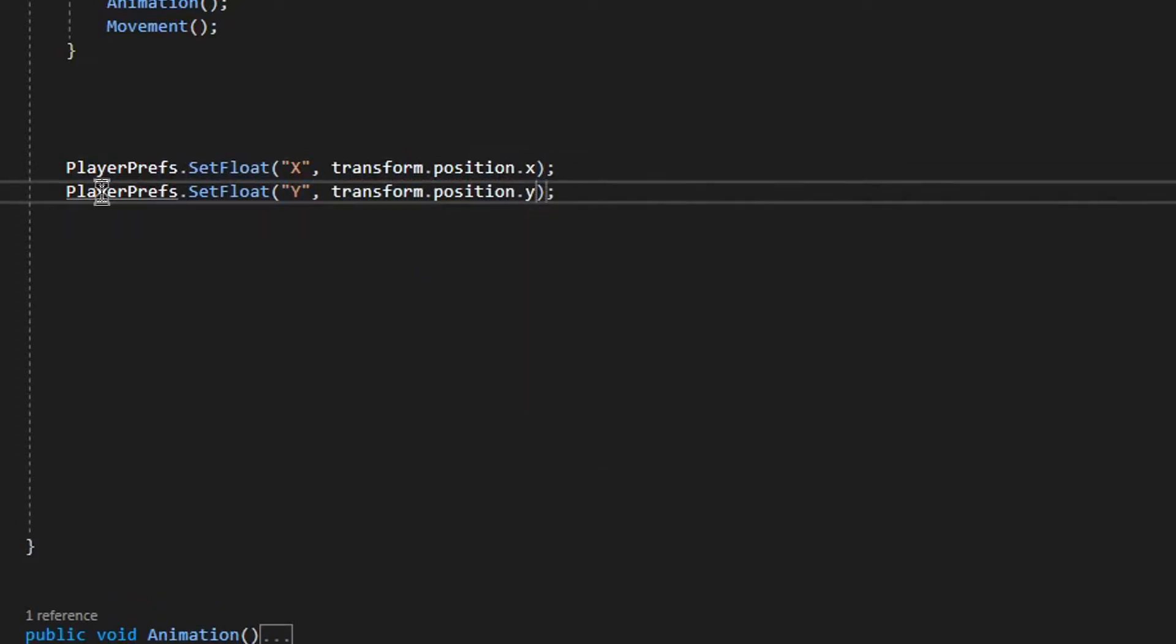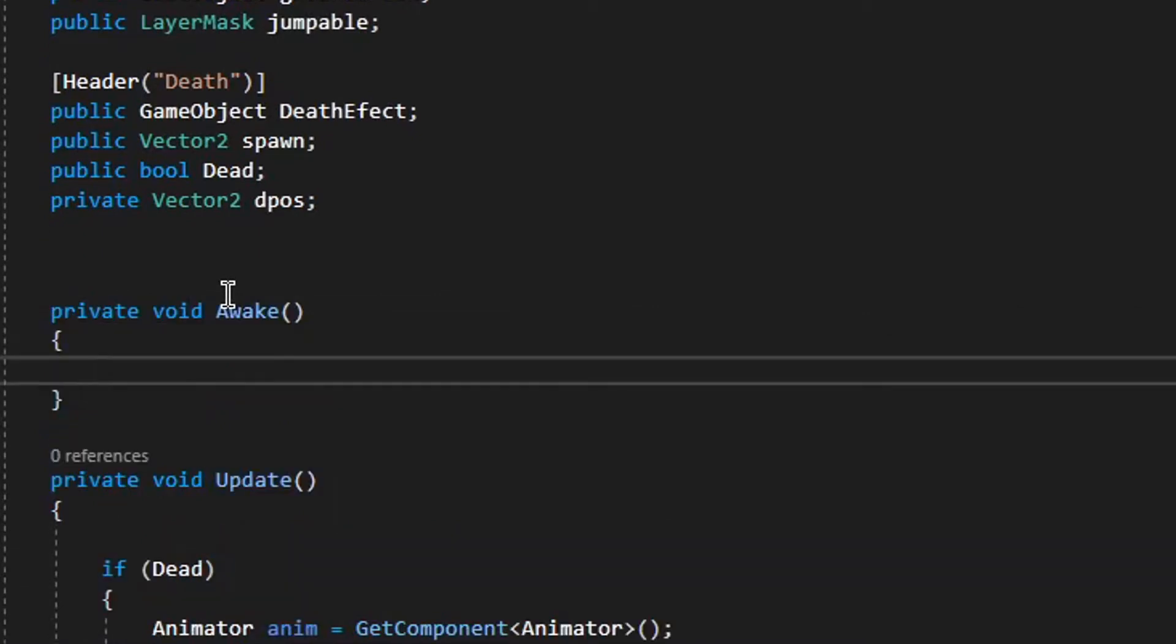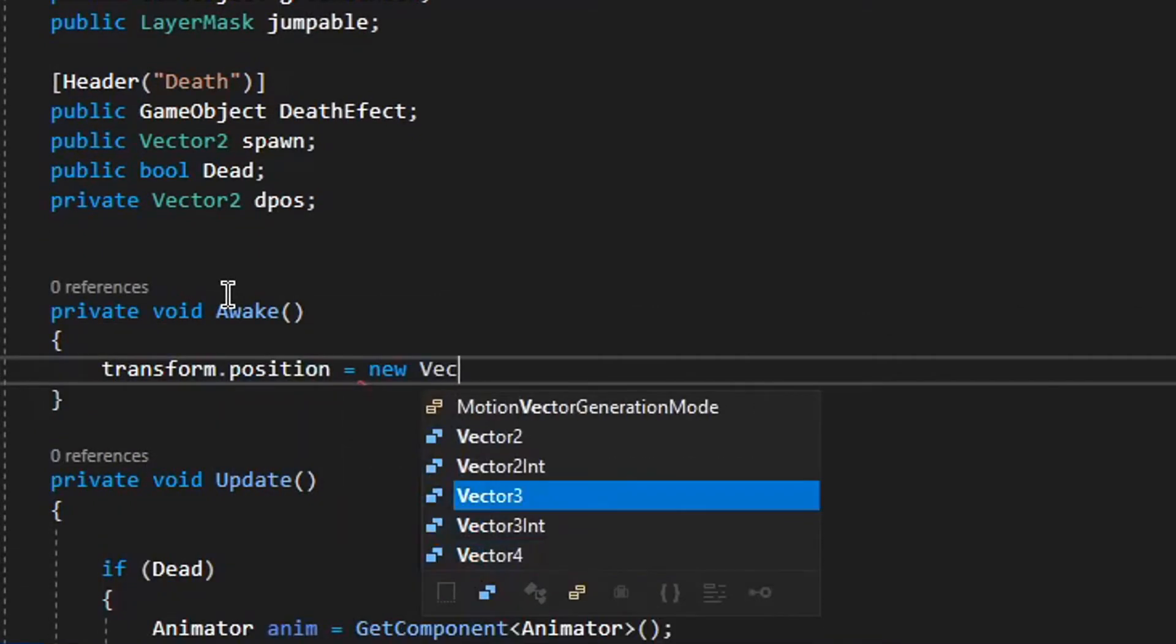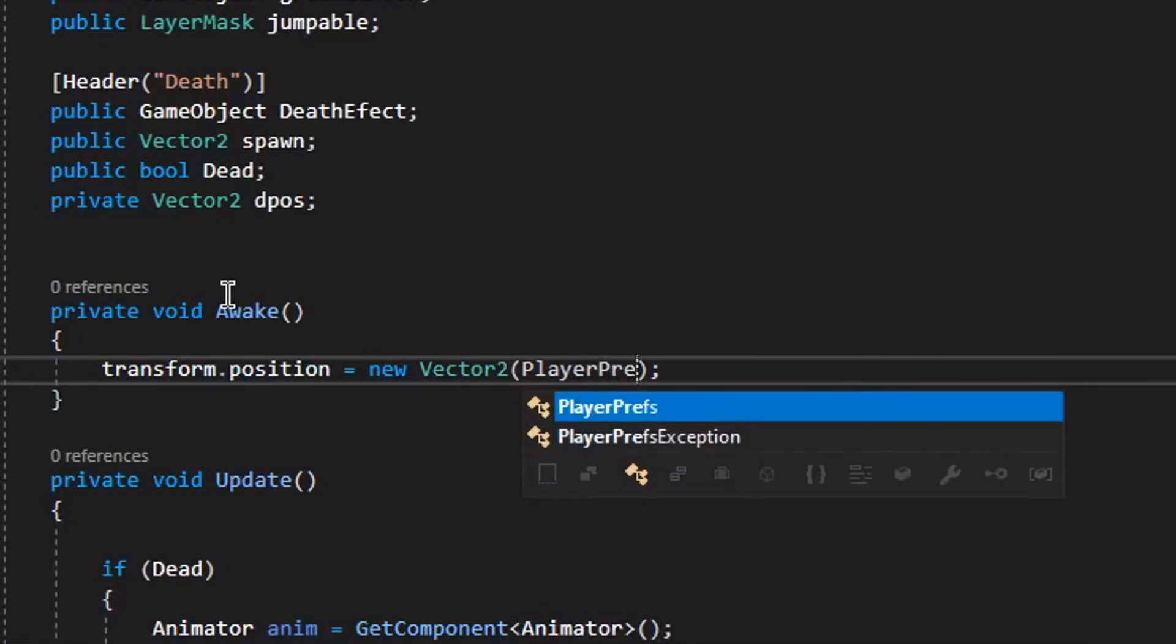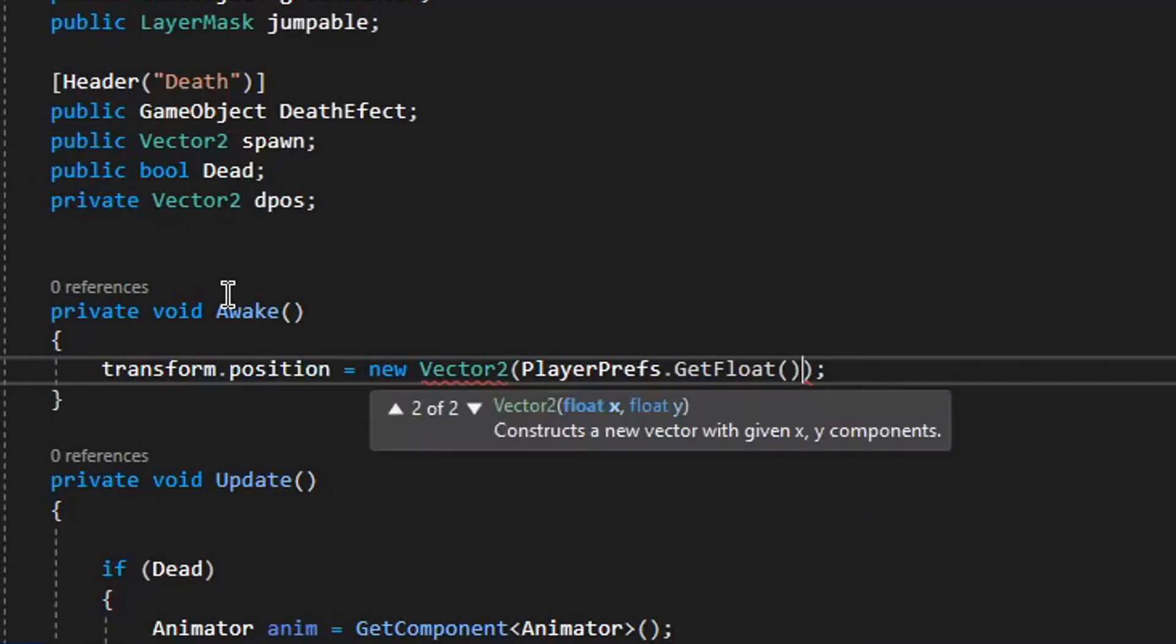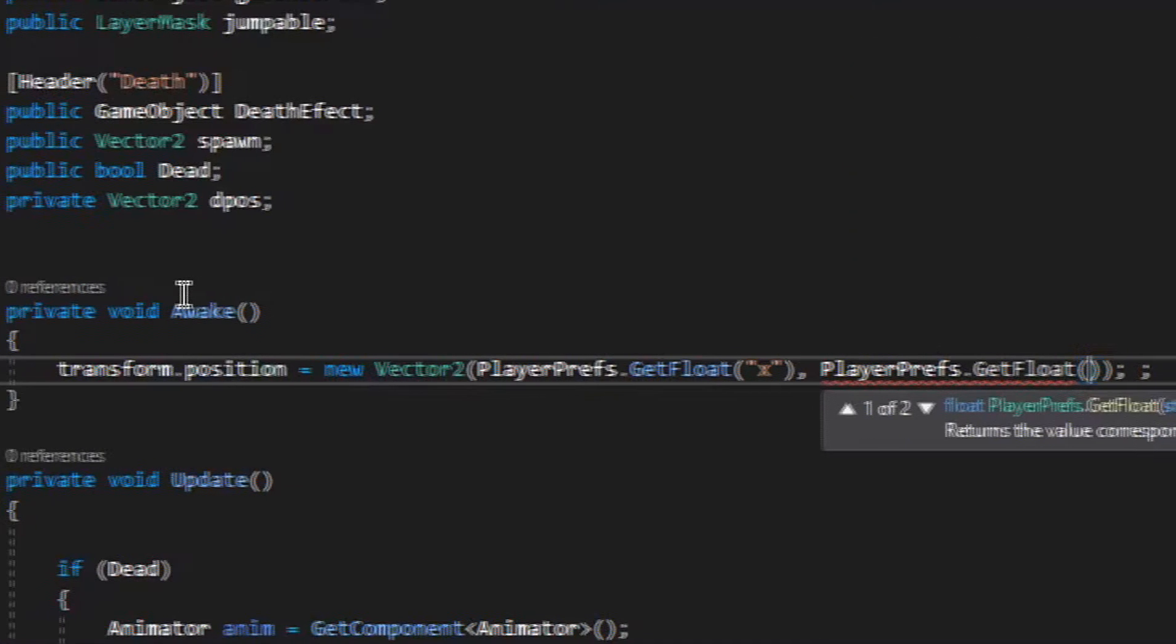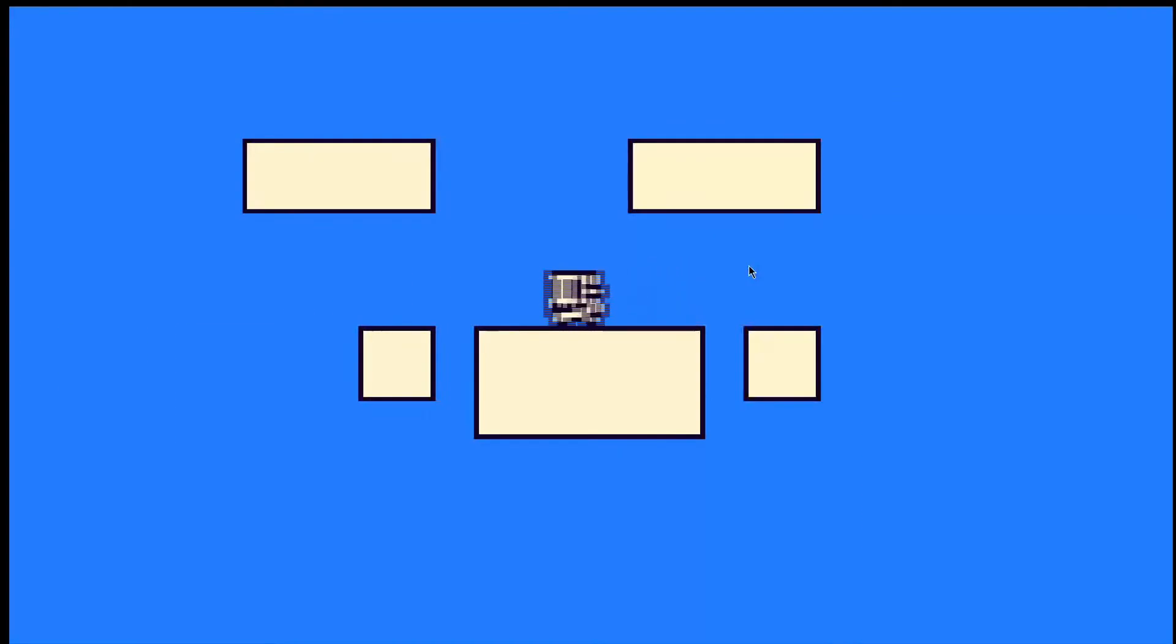And same for y, and then on void awake just set the position equals those coordinates. And just type getfloat to get the position. And as you can see, it saves.